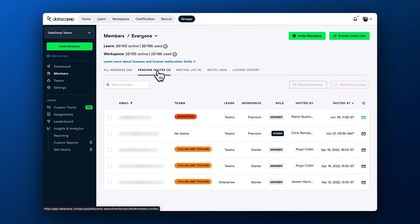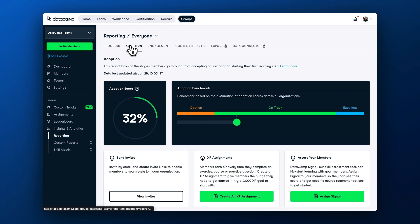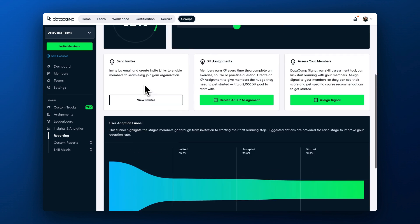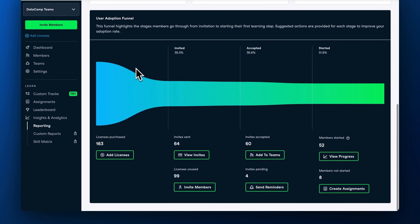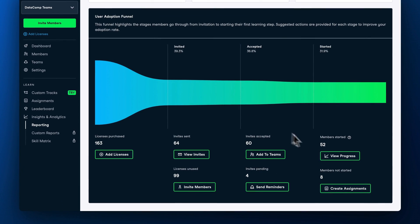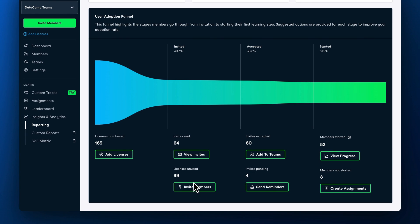To dive deeper into the adoption progress, you can go to the reporting tab to see how you benchmark across other DataCamp customers and view the adoption funnel breakdown. If you see members lagging behind their learning goals, don't worry. We'll explore the most important engagement techniques in the following videos of the Admin University series.